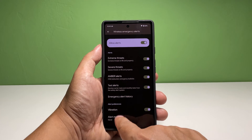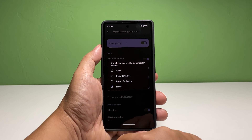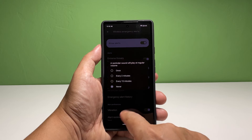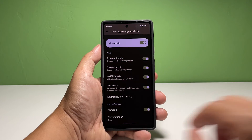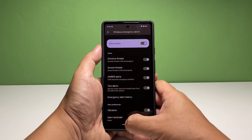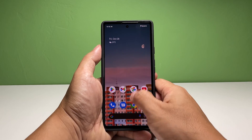Your Pixel 7 will play the alert sound when there are emergencies or calamities in your area and will also vibrate. We hope that this guide can help you. You may subscribe to our channel or click one of our videos to continue watching.